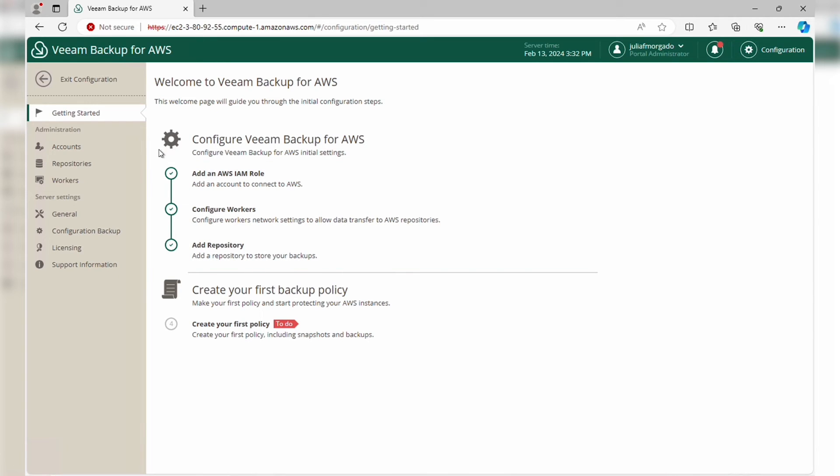And there you have it. Configuring your Veeam Backup for AWS appliance is a breeze. Now you're all set to start creating backup job policies. In our upcoming videos, we'll delve into everything you need to know to start protecting your workloads on AWS effectively.